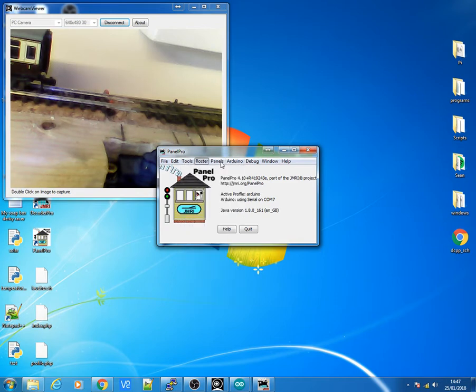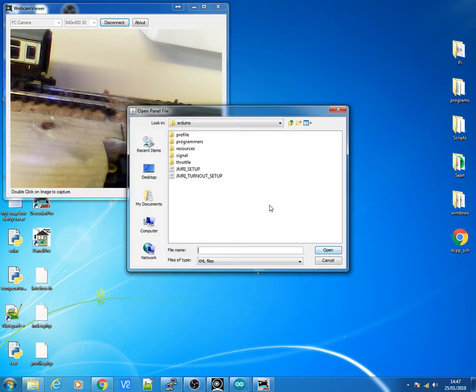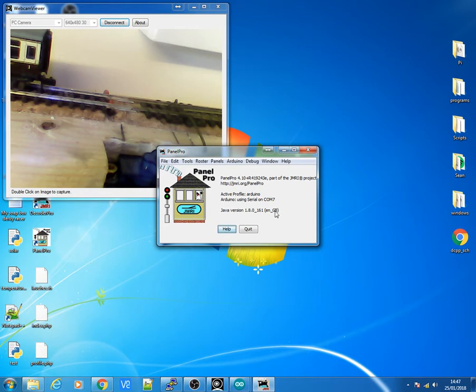Go into Tools. Oh, sorry. I'll open the Panels. Go to Panels. Open Panels because I've already set this up. And I've got the JMRI Turnout set up, ready to go.